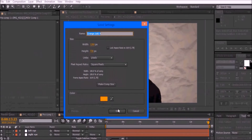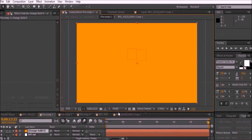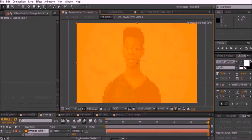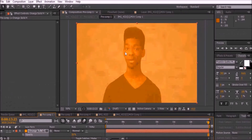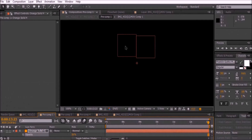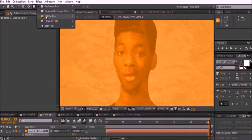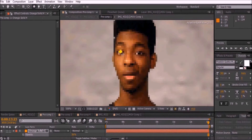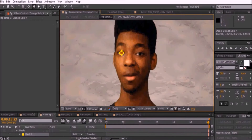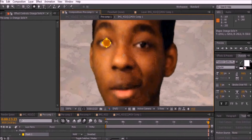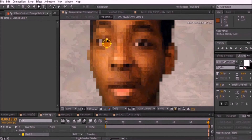Press Ctrl+Y to add a new solid and make sure it's a solid color. Select the solid and press T to lower the opacity so that the actor will be visible. Hold the rectangle mask tool to find the Ellipse tool, then draw a tiny circle around the shape of your actor's eye and make sure to feather it to around 9.